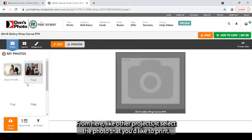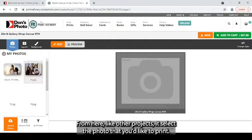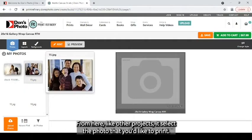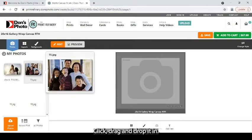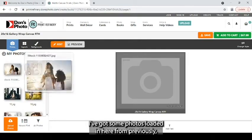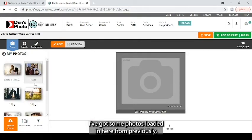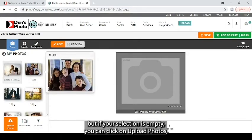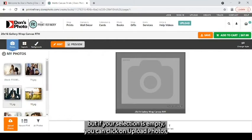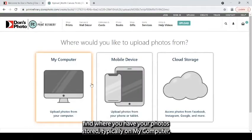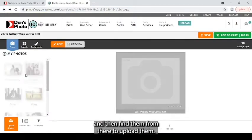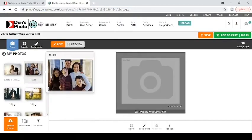From here, like other projects, select the photo that you'd like to print, click drag and drop it in. I've got some photos loaded in here from previously, but if your selection is empty you can click on upload photos.